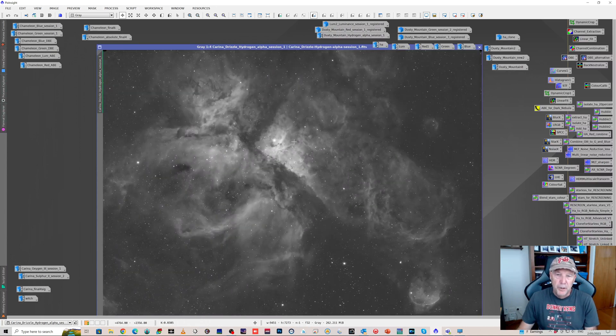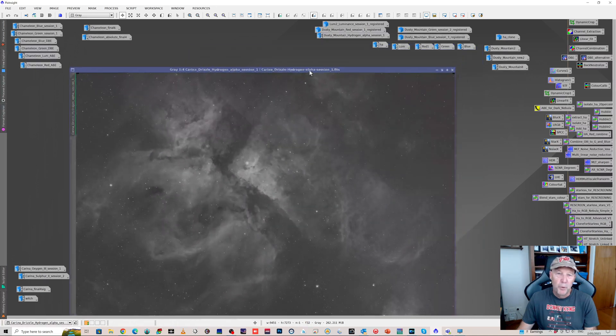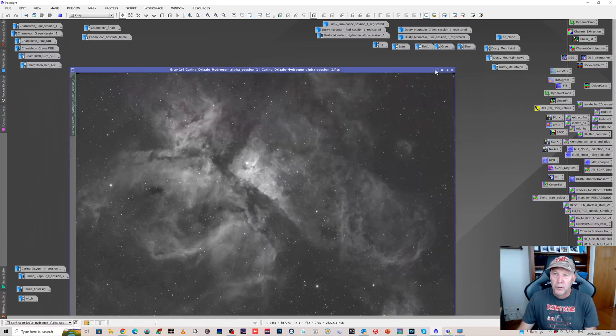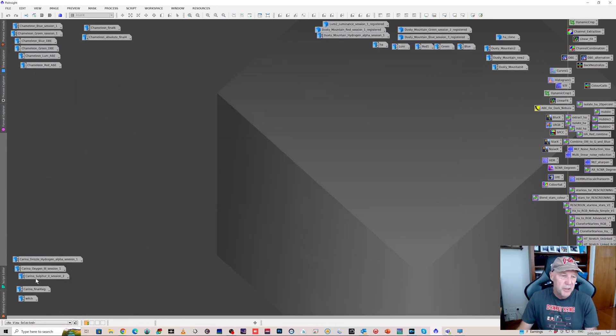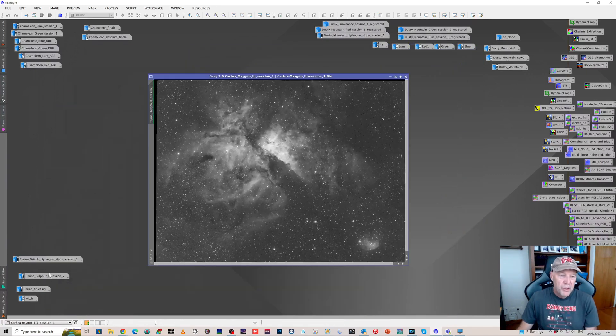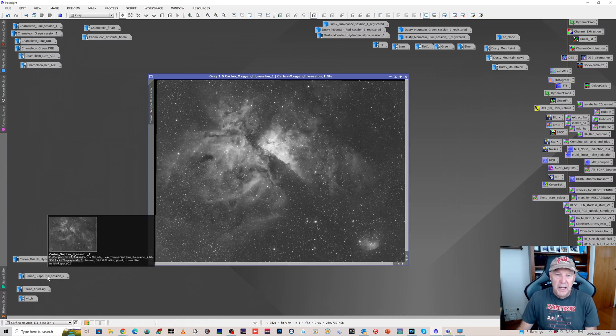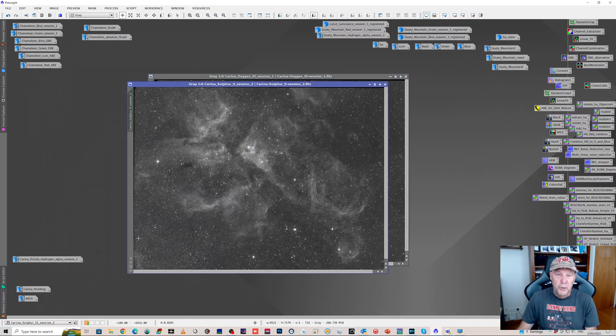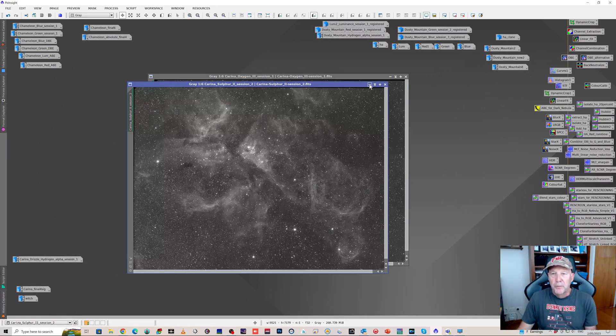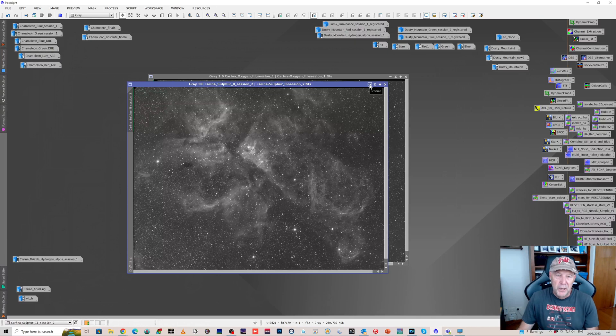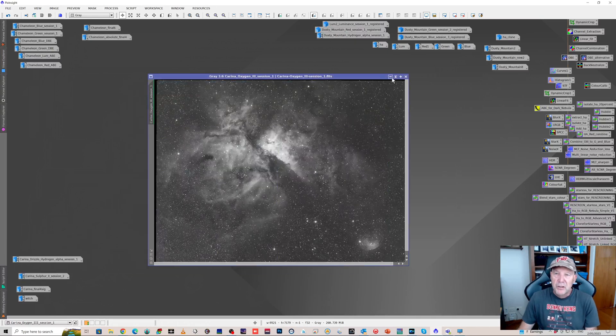And these were only three minute subs, which is I think more than enough for Carina to give yourself a decent image. Oxygen 3 and the sulfur 2 were both five minute exposures, probably overkill, but that's what I did. The total integration for this was only nine and a half hours.